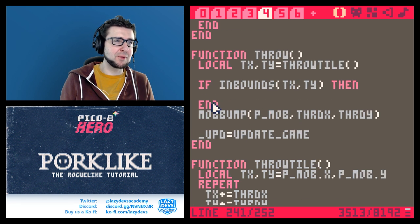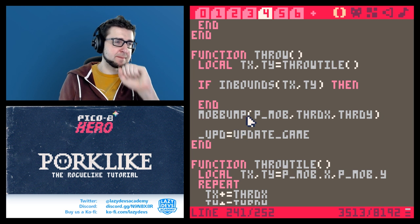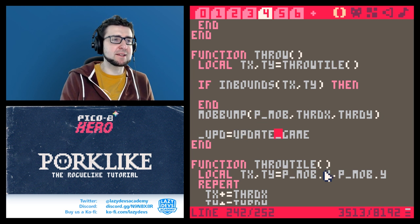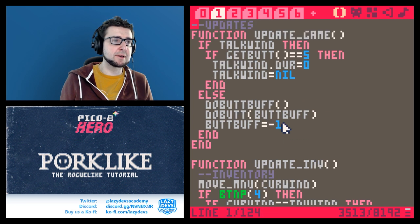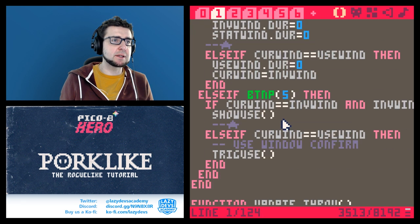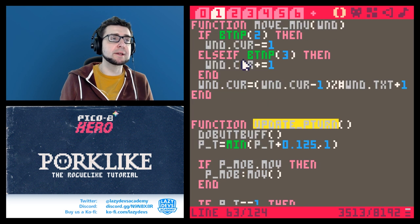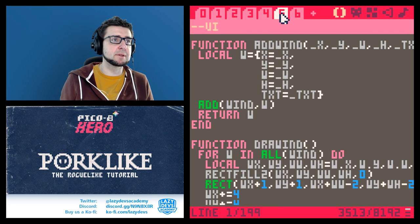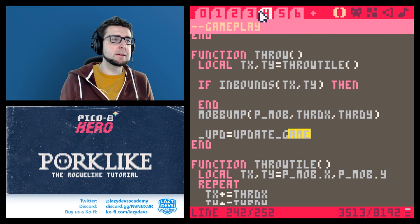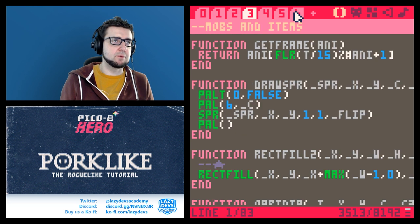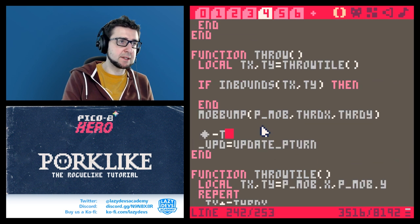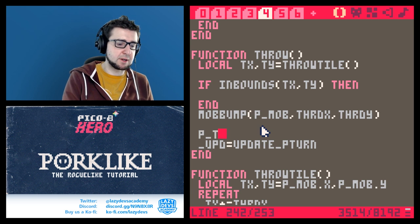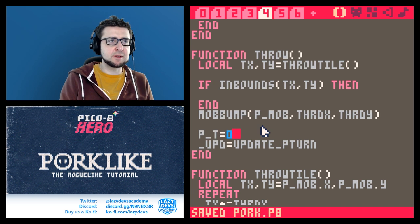We want to delete the inventory but we have to grab the inventory slot first, so we have to figure that out later. In the update_game we're going to call p_move and then update_p_turn — that's what we're going to do. We also want p_t set to zero so there's an actual animation going on. Let's see how that looks.